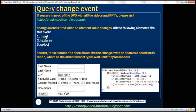Input elements include text boxes, radio buttons, and checkboxes. Select elements, radio buttons, and checkboxes fire the change event as soon as a selection is made. Whereas other element types like text boxes and textarea elements wait until they lose focus to fire the change event.